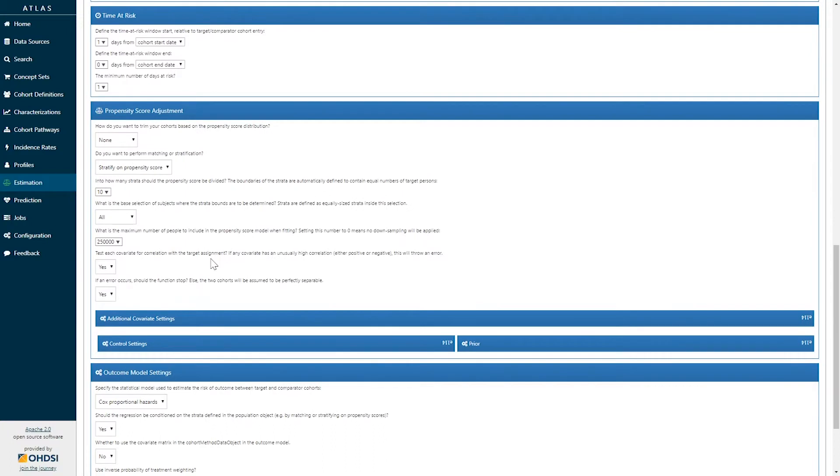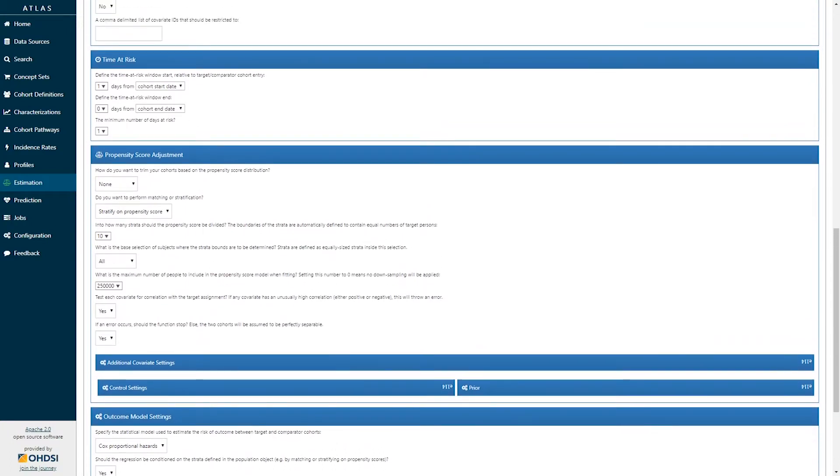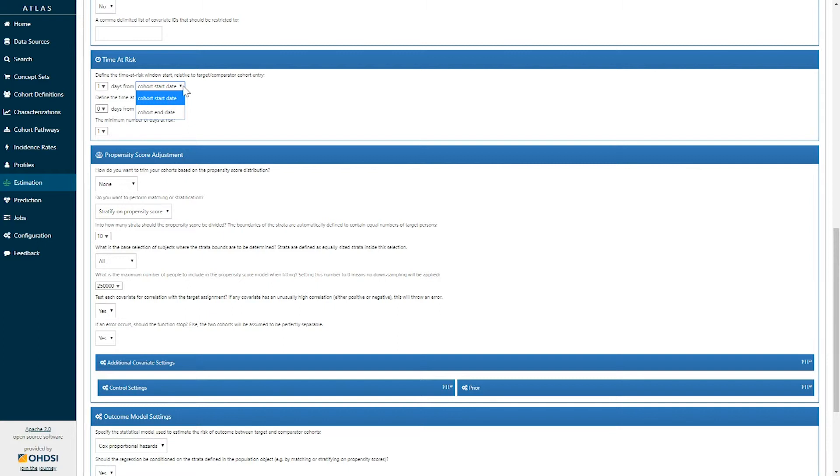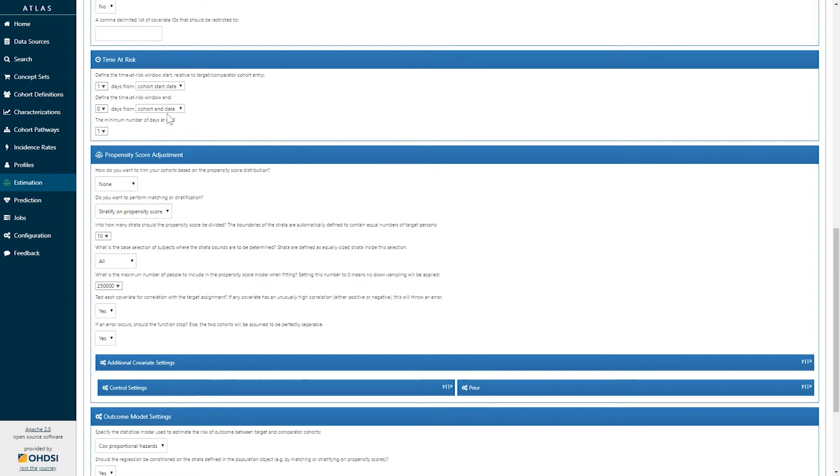The next set of options to define is the time at risk. Here time at risk is a window of time for which we will be looking for an outcome, and it's specified relative to the target and comparator cohort start or end dates. Here we've specified that time at risk starts one day following the cohort start date and ends at the end of the cohort time.